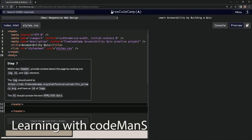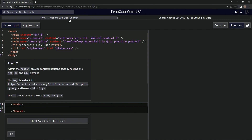Alright, now we're doing FreeCodeCamp New Responsive Web Design — Learn Accessibility by Building a Quiz, Step 7. So within the header, we're going to provide context about a page by nesting one of each of these elements.